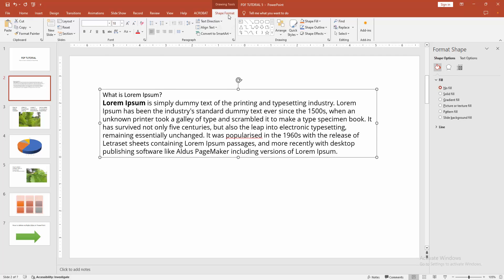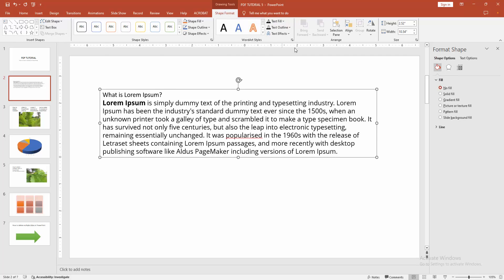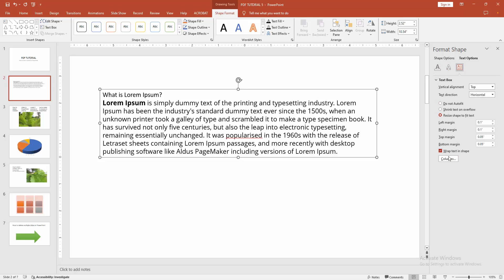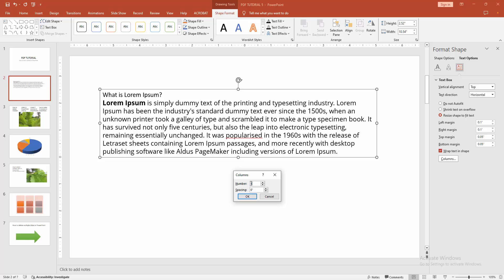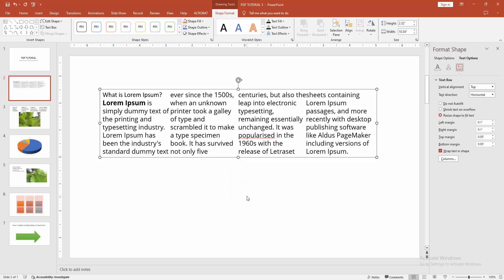Click inside the text box, go to the Shape Format menu, enable the Text Box option, go to the Text Box menu, and edit to 4 columns. Then click OK. I hope you enjoyed the video — please like, comment, share, and subscribe to my channel. Thanks for watching.